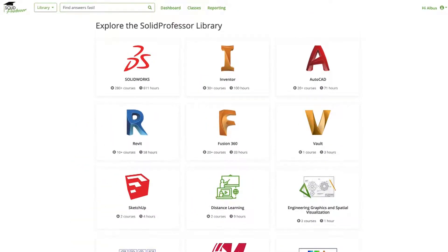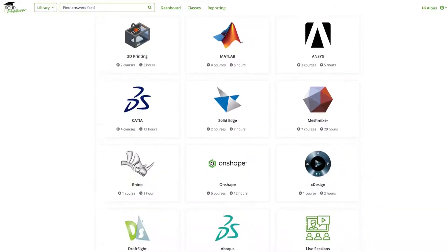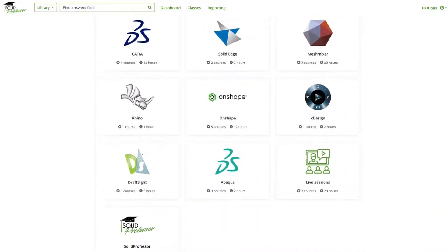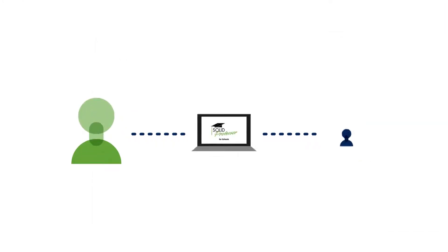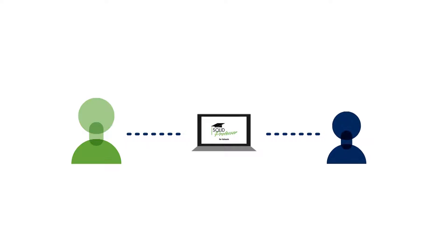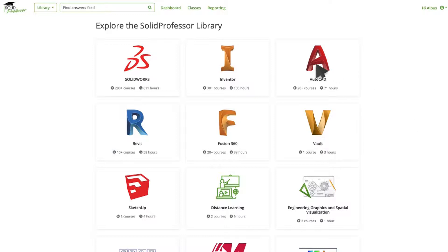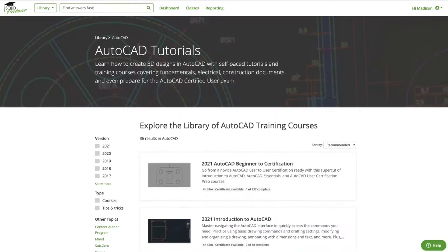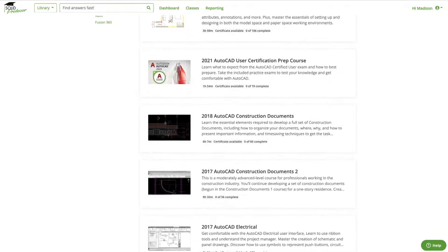Through our library of more than 400 courses, exercises, and quizzes for SolidWorks, Inventor, Fusion 360, and more, SolidProfessor for Schools frees you up to support students one-on-one and help them apply concepts they're learning. Our courses are used by professionals, so you can be confident your students will be learning the skills the industry requires.